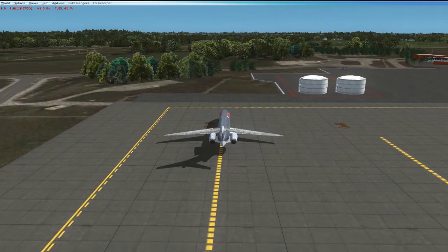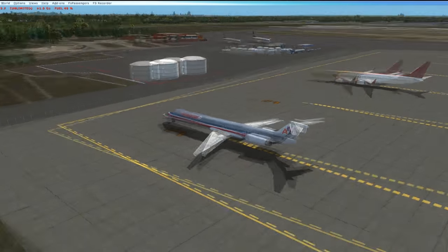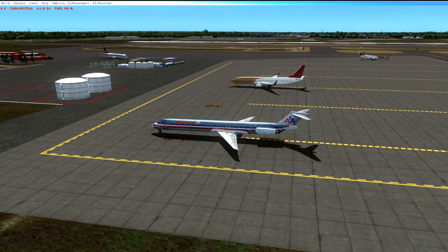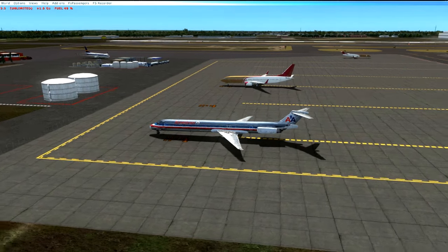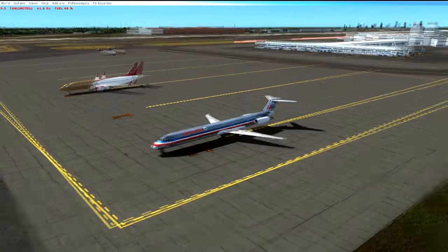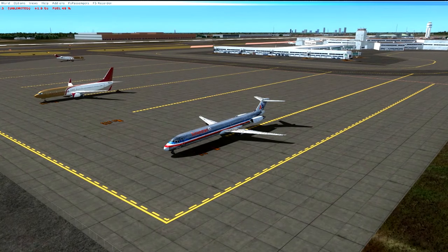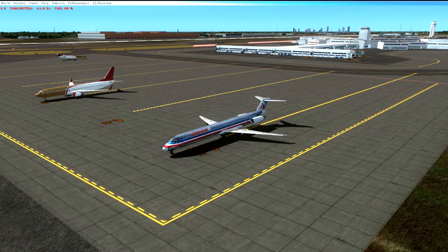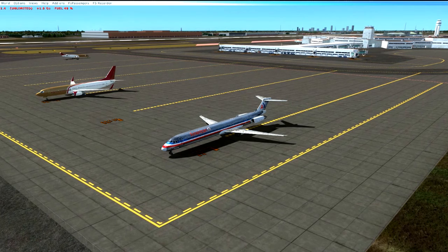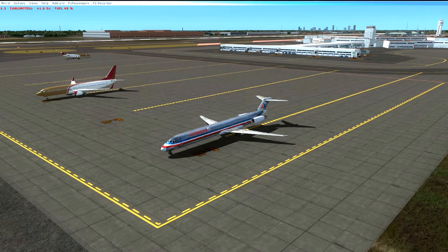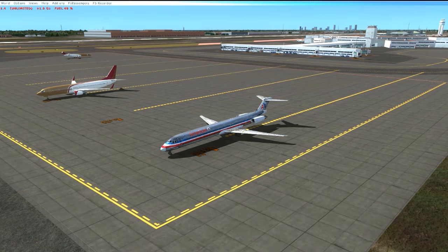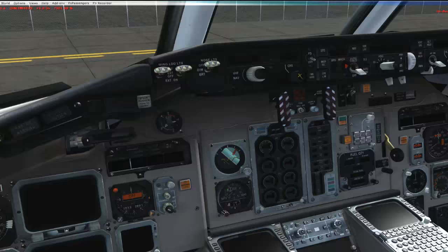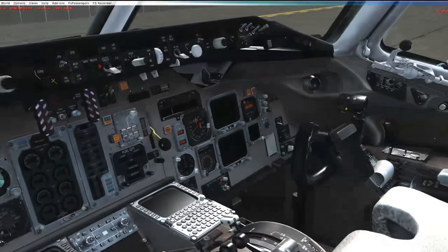Hello YouTube, FlightSimGuy here. I am back with the Flight of the Mad Dog, Leonardo MD-82. This time I'm back at my home airport at John Glenn International, formerly Port Columbus in Ohio. Today we're going to be talking about the Mad Dog's hydraulic systems.